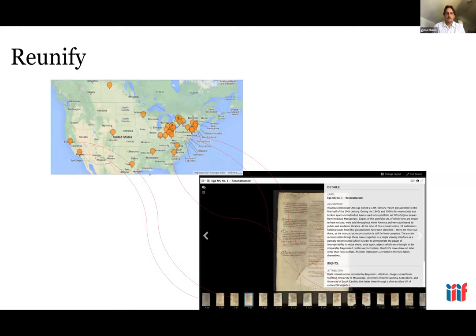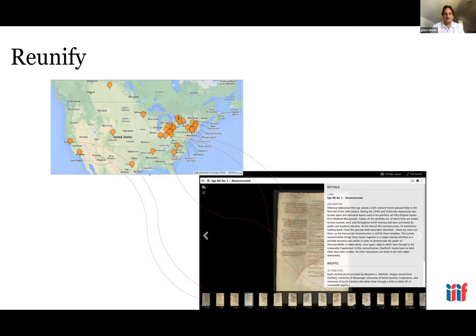Another possibility in IIIF is reunifying disparate digital objects. This particular manuscript was originally owned by infamous biblioclast Otto Ege — a 12th century French gloss Bible. During the 1940s and 1950s, the manuscript was broken apart and individual leaves were sold throughout North America, purchased by public and academic libraries. At the time of reconstruction, 33 institutions holding leaves had been identified. Each institution made their images available over IIIF, and these were collected by Ben Albritton of Stanford into a single manifest, allowing it to be viewed as a single digital object even though originals are distributed across North America.